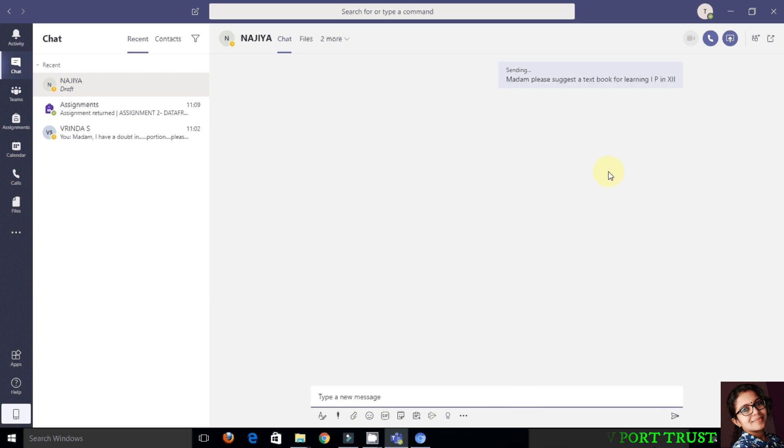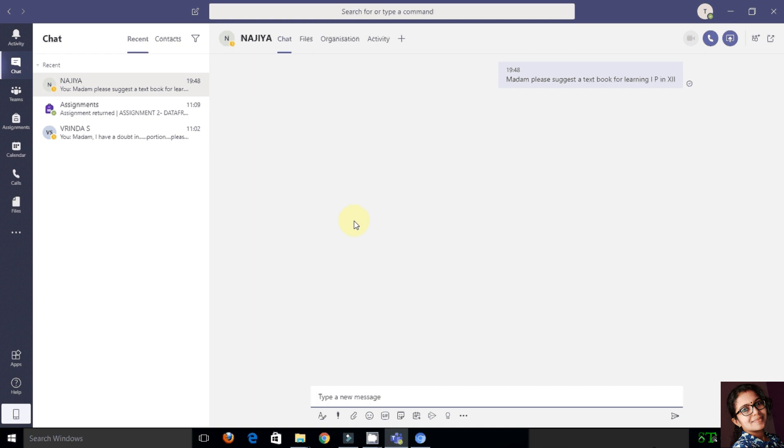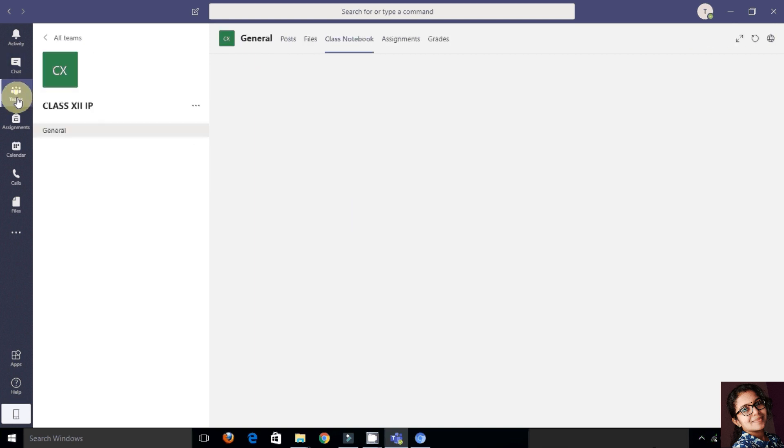So all of you, install Microsoft Teams and try to access these features once you receive the user ID and password from your teacher. Thank you.